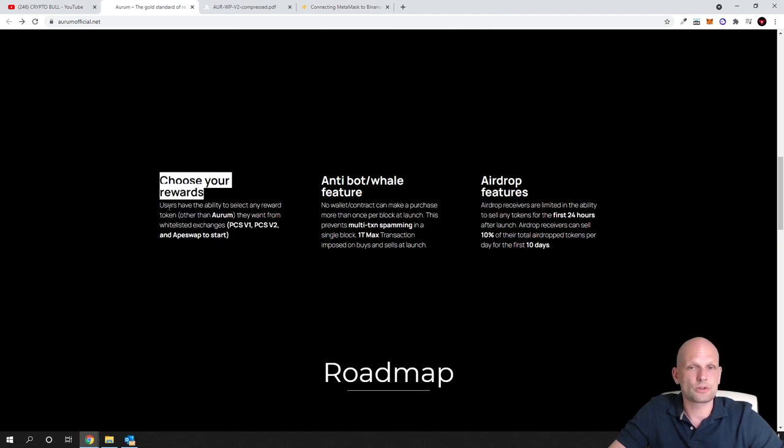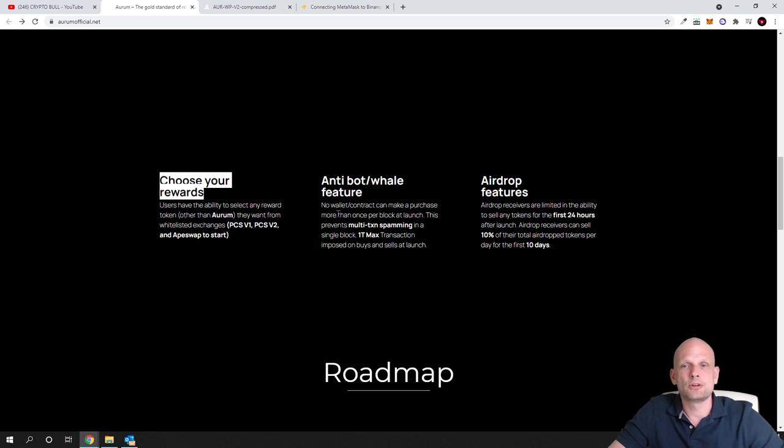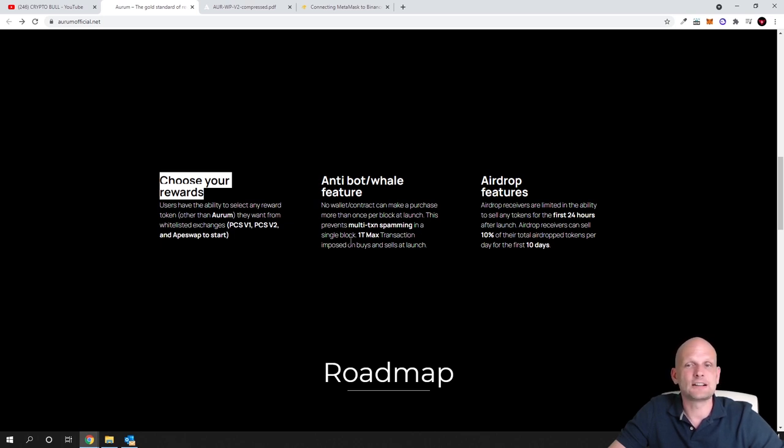Choose your rewards. Users have the ability to select any reward token other than Aurum they want from whitelisted exchanges. Antibot feature: no wallet contract can make a purchase more than once per block at launch. This prevents multi-transaction spamming in a single block.